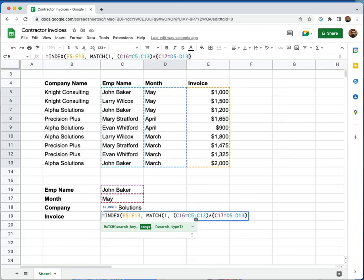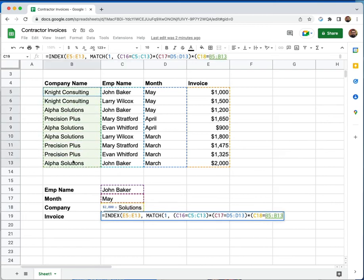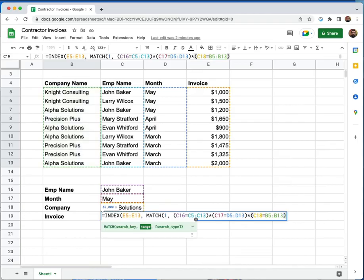Now I need one more value in here in order to match against. And that's going to be the company name. So I'm going to put another asterisk and open parentheses. I'm going to specify Alpha Solutions. And that needs to match against this column right here. Now I'm going to do a close parentheses. From this point on, you would just do your index match, or at least the match portion like you would any other formula.